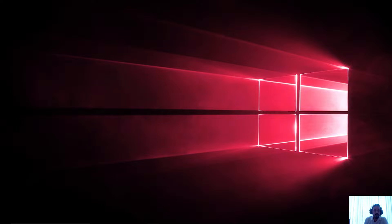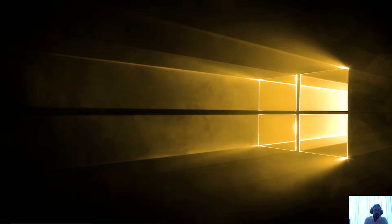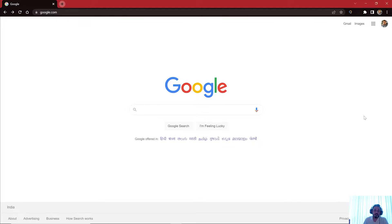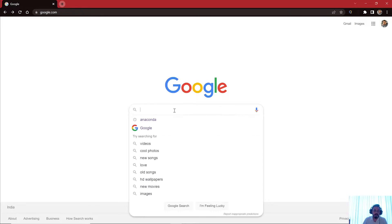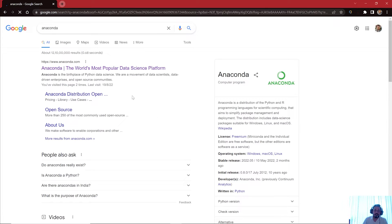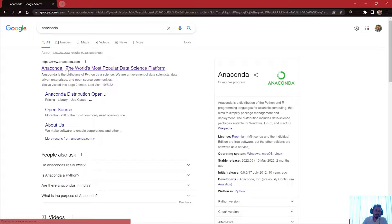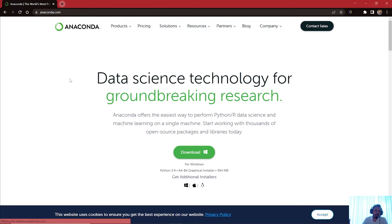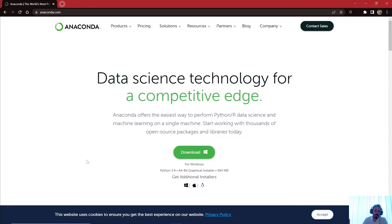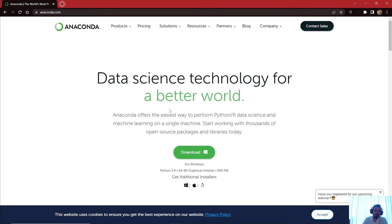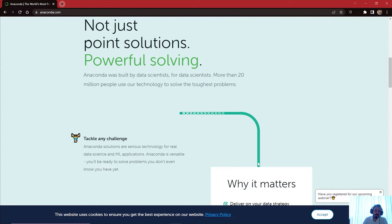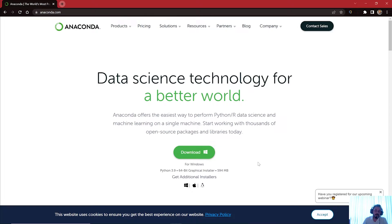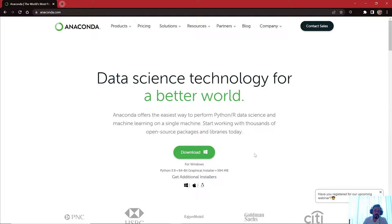So let's see how we can install Anaconda distribution. First of all, you need to open up Google Chrome and search for Anaconda. Once you search for Anaconda, this website is going to pop up. Click on the website link and you will go to Anaconda's website, which says 'Data science technology for a better world.' The website may look a little different when you open it, so you have to search for the download button.